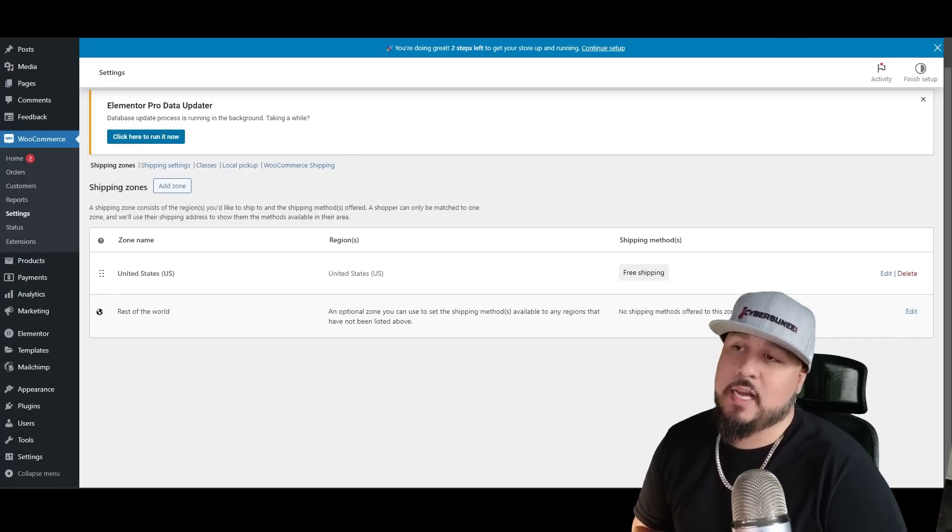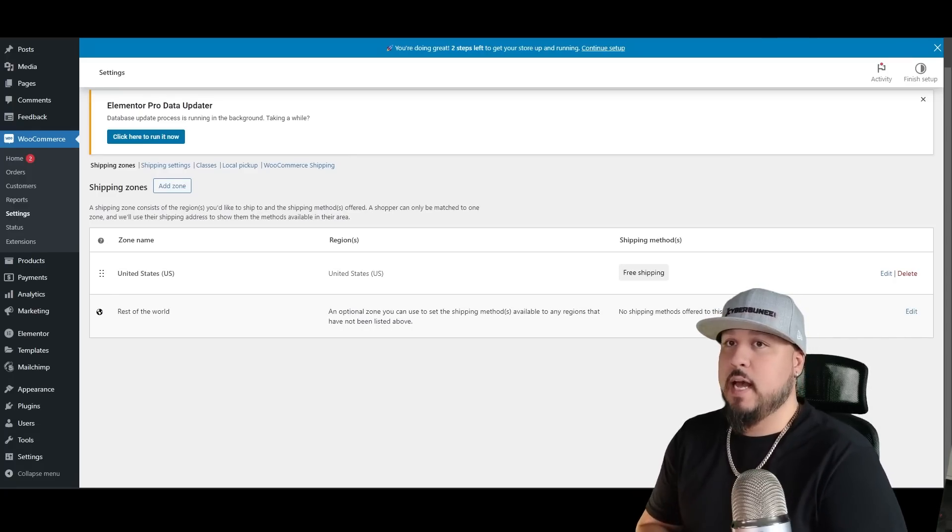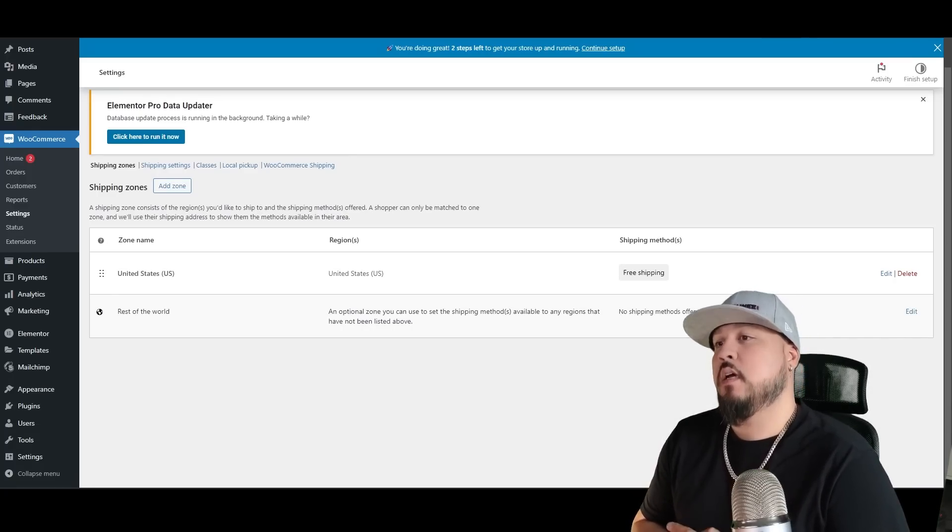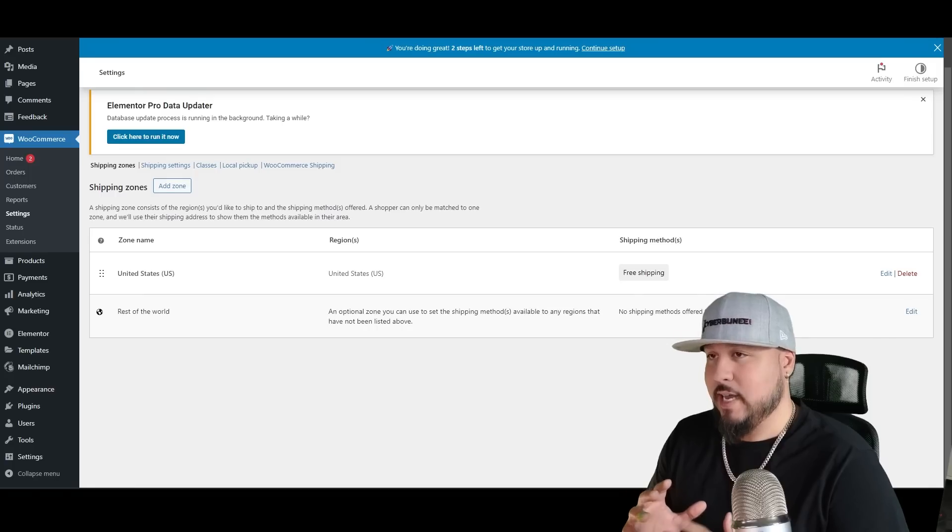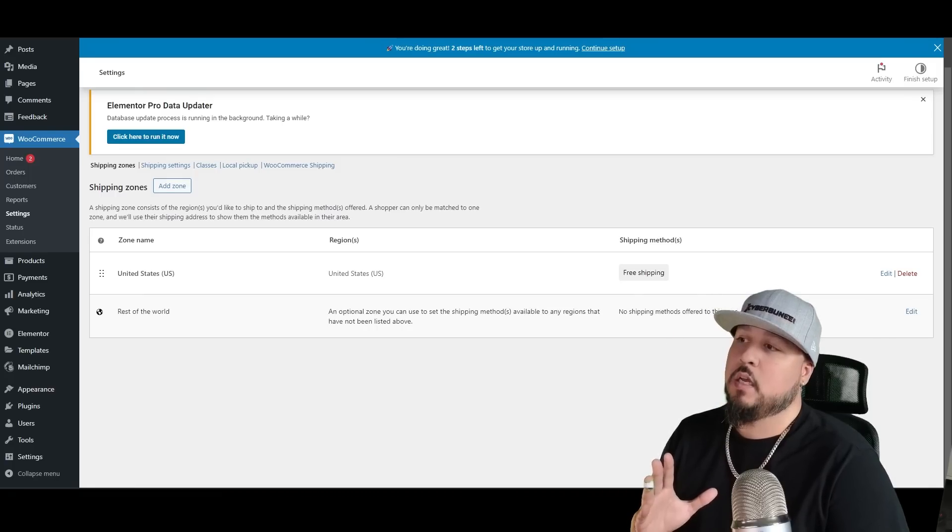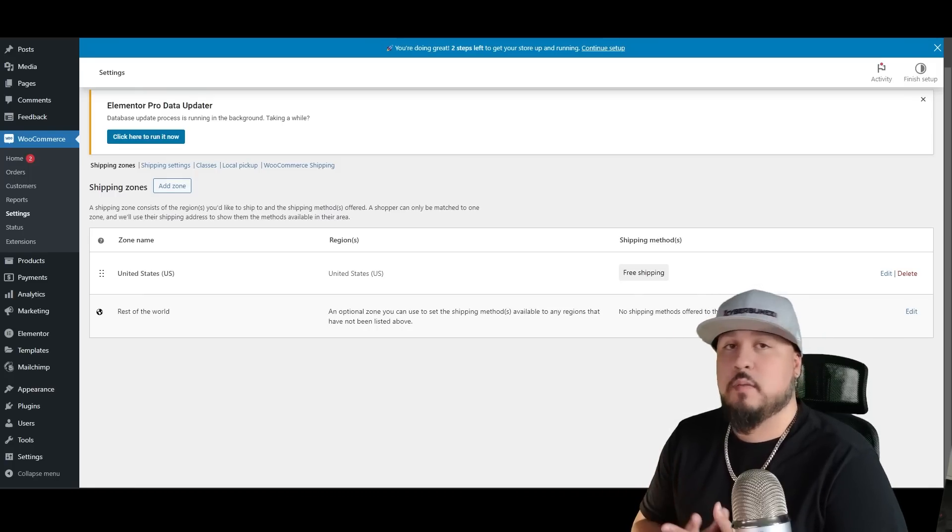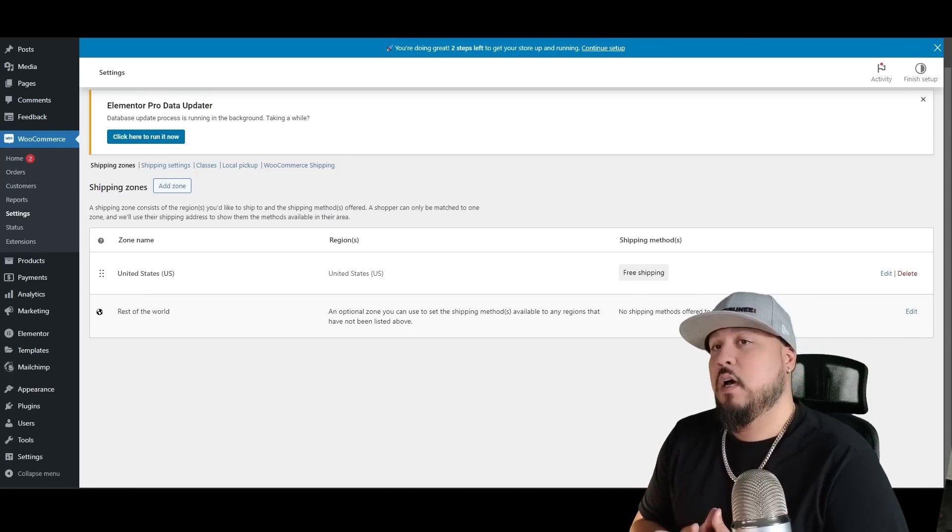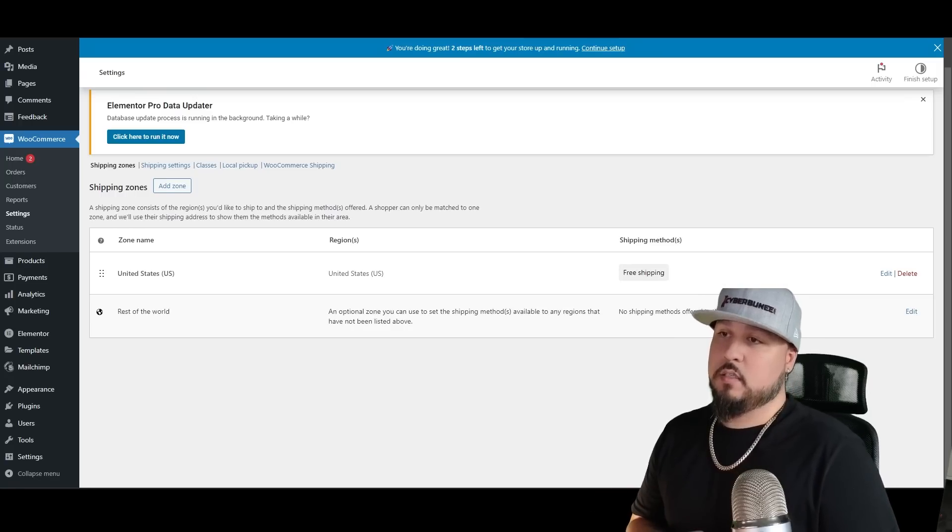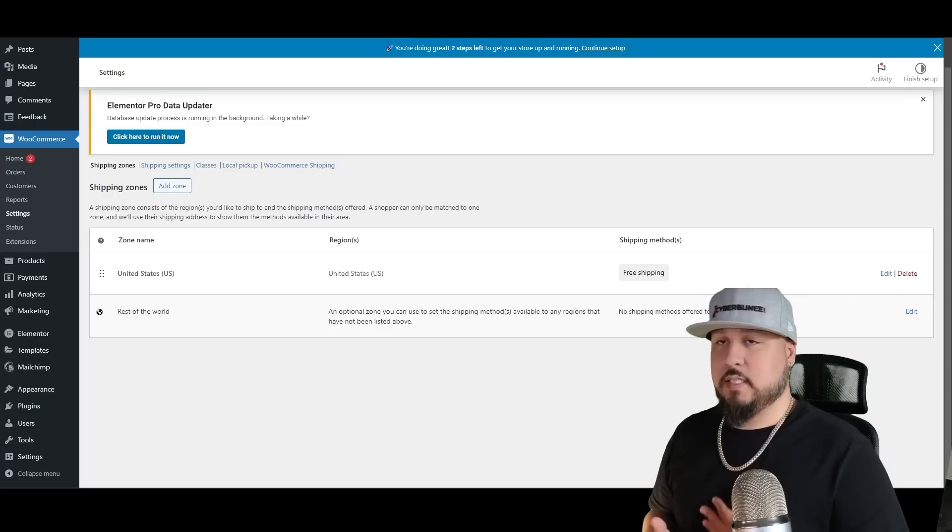Now we're going to handle shipping. I like this free plugin from USPS. It calculates shipping for the regular postal service and does it by weight for your product size, for your packages and things like that.